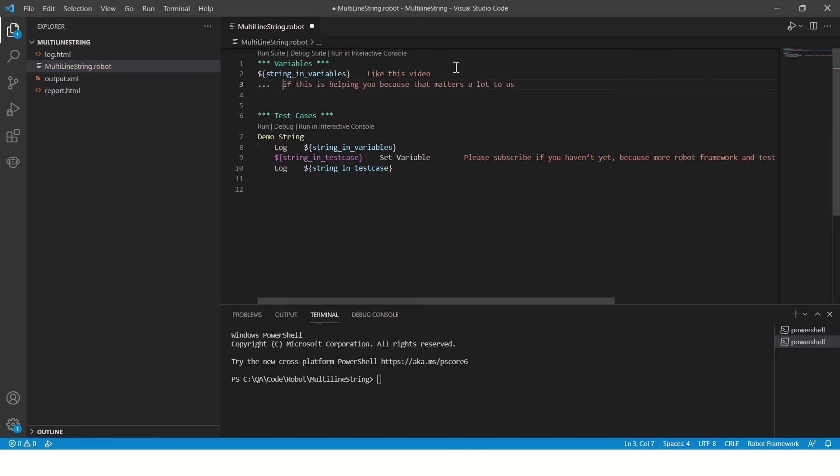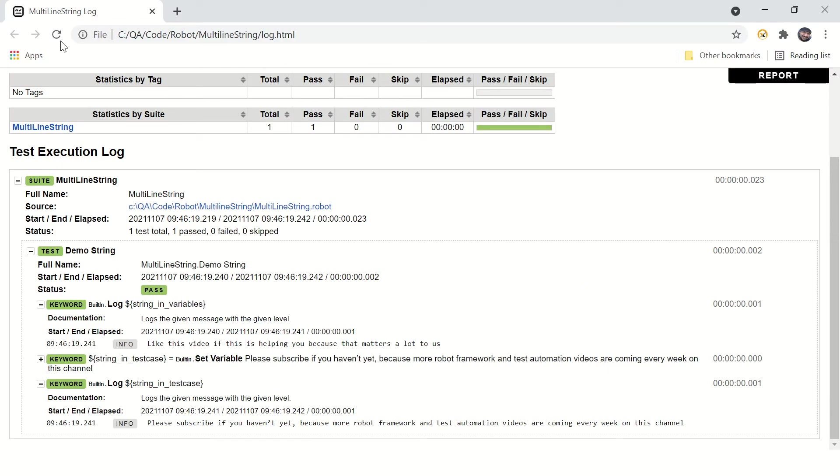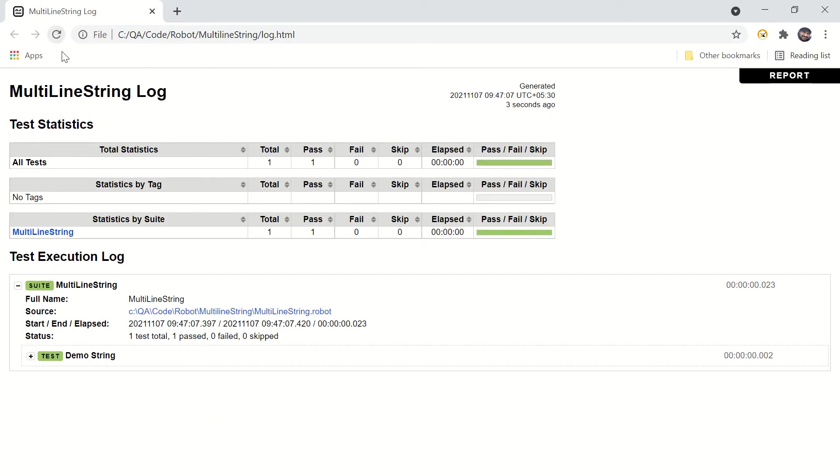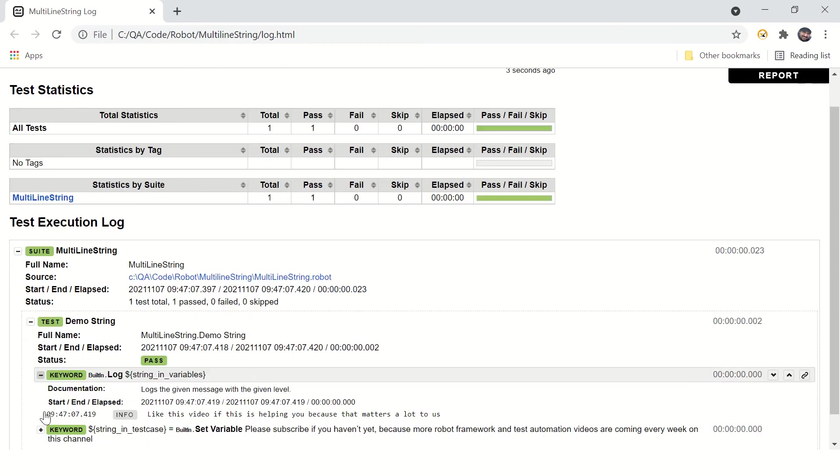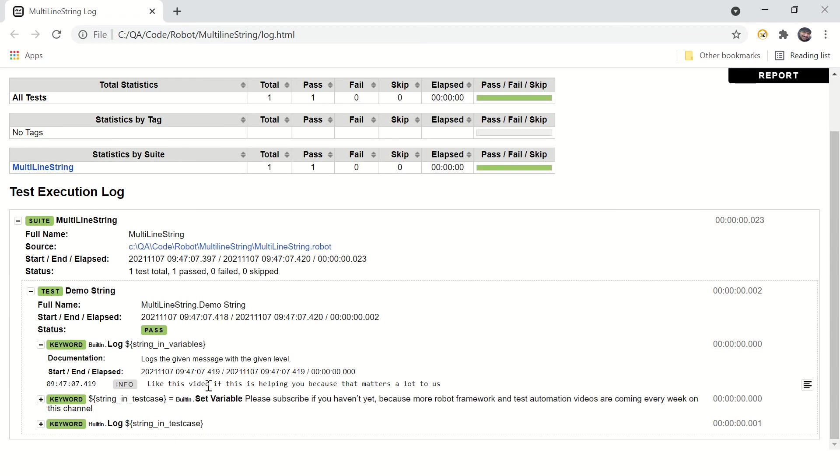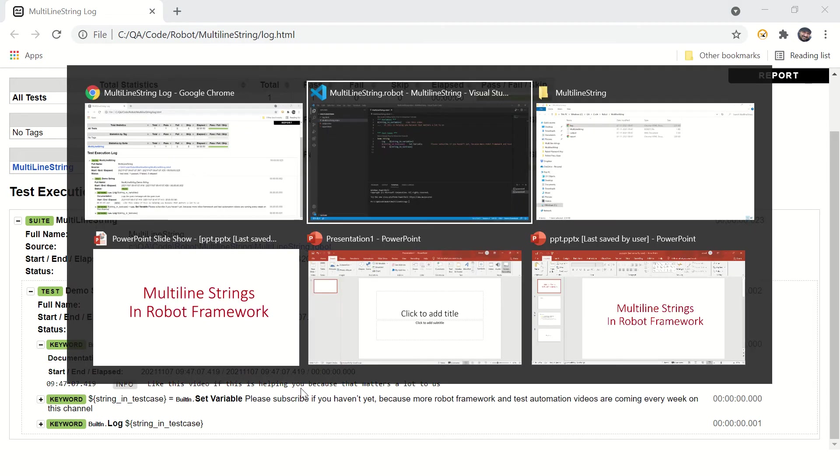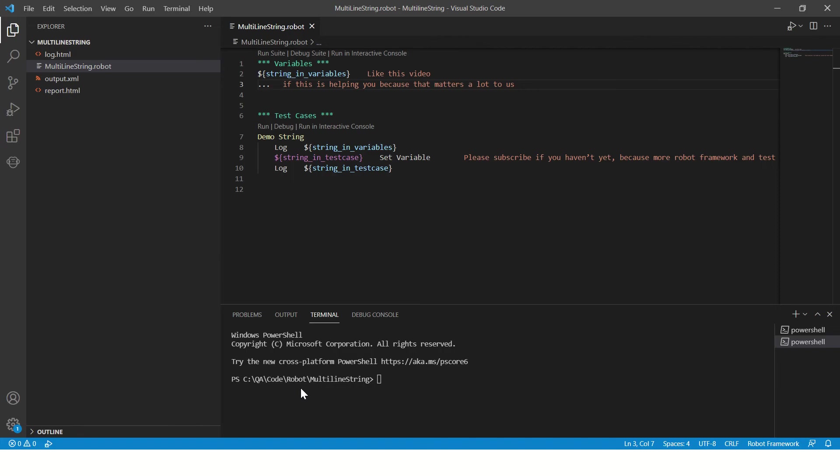So that's why you can use this concatenation operator, this three dot operator. And if you run this program, your program should run fine. You can see the string is printed the way it was printed earlier before making this three dot operator change.